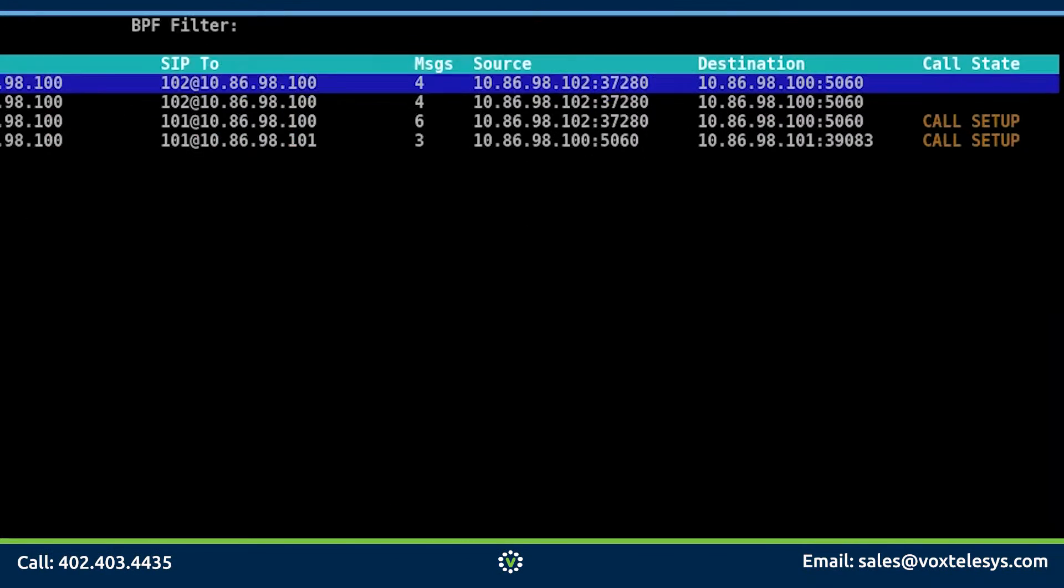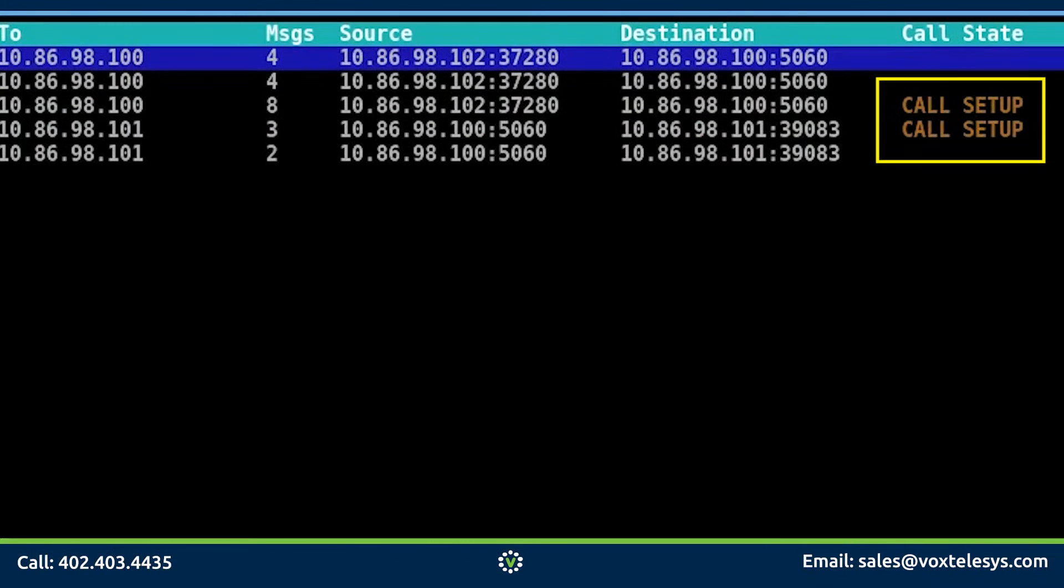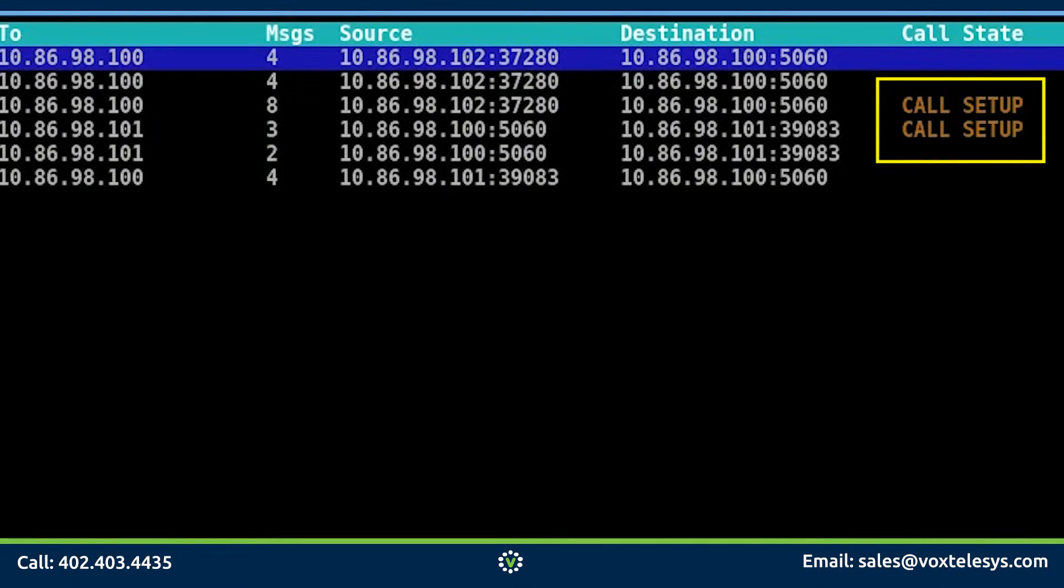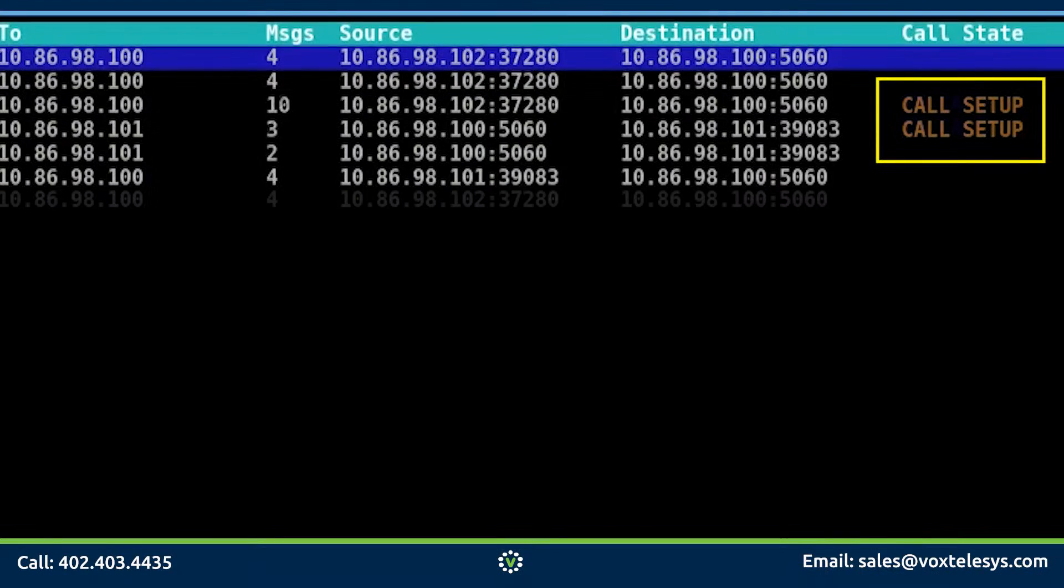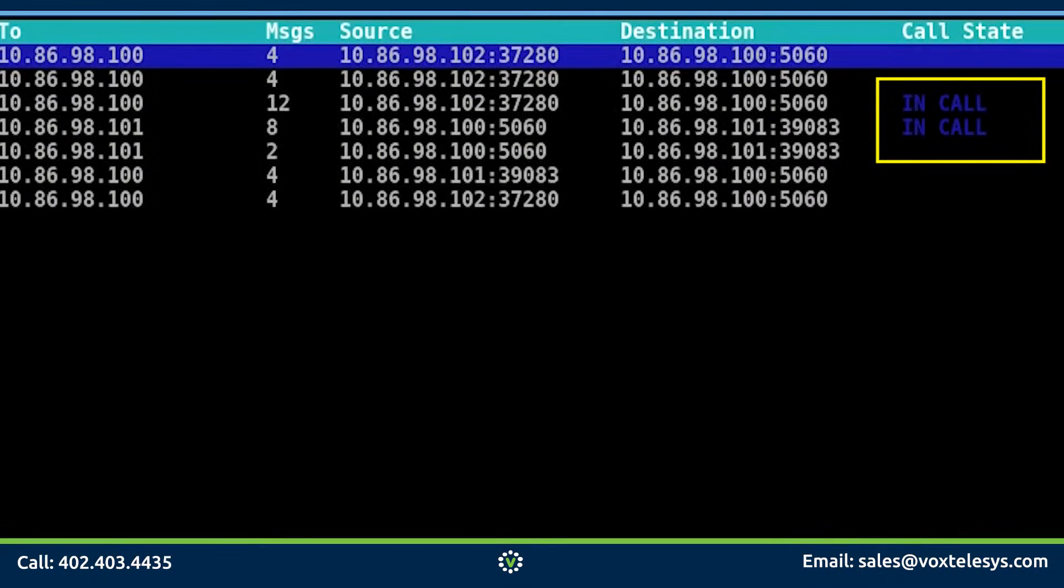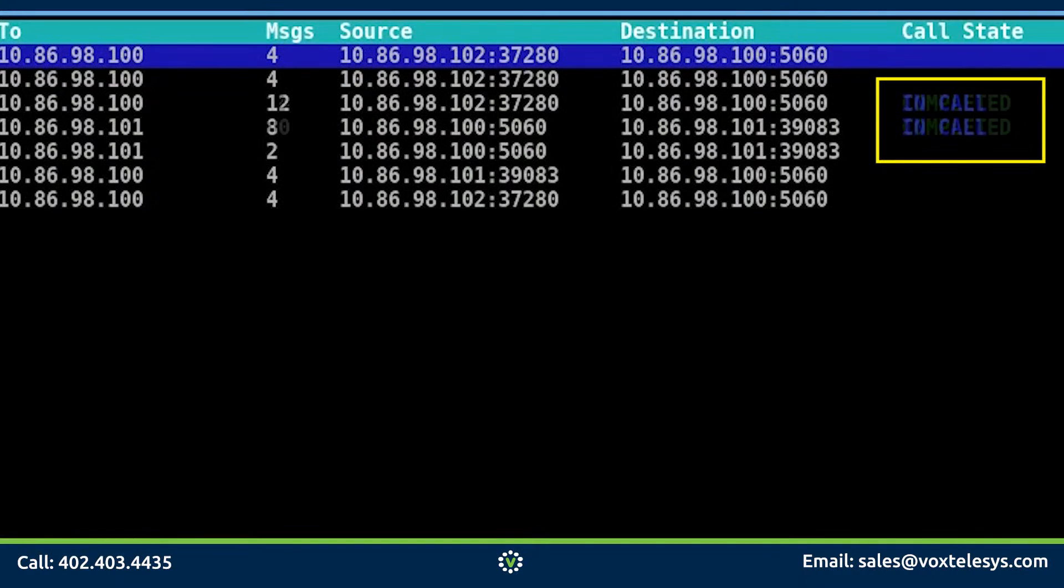As you can see, SNGREP gives us an updated status of the call in the call status column. When the call is being set up and ringing, the call state will be in the call setup status. The call state changes to in call when the other party picks up the phone and begins the audio conversation. When one of the users hangs up their phone, the call state is then changed to completed.